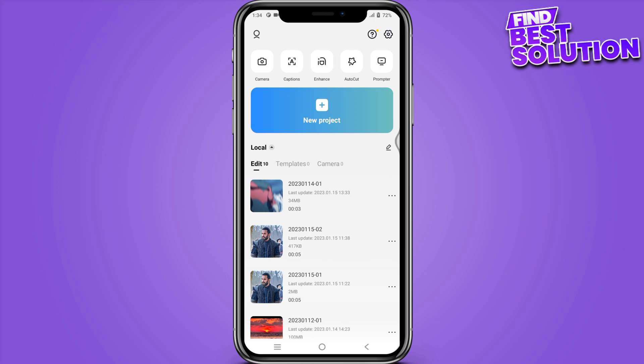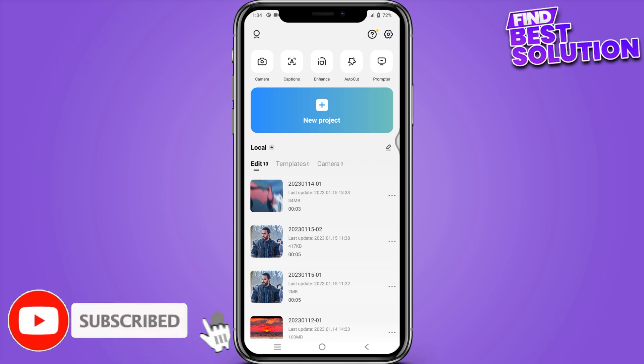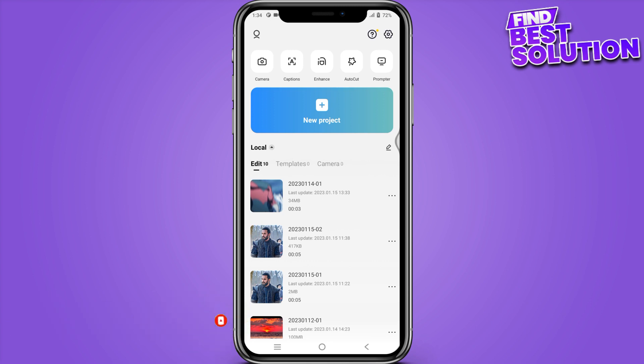How to adjust the volume of audio tracks in CapCut. Hi guys, welcome back to the channel. In this video I am going to show you how you can do it easily. The steps are very simple and easy, so you have to follow along the video. Now let's get started.